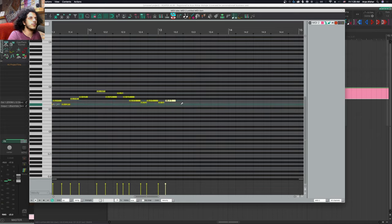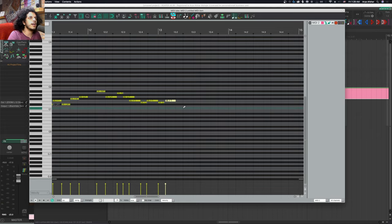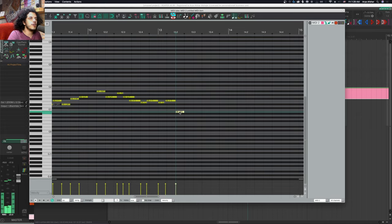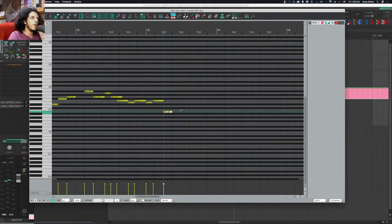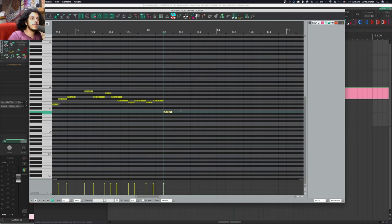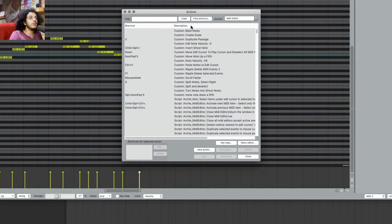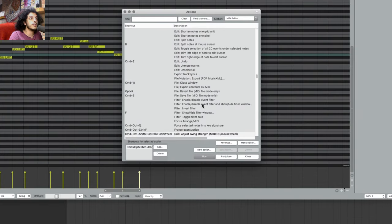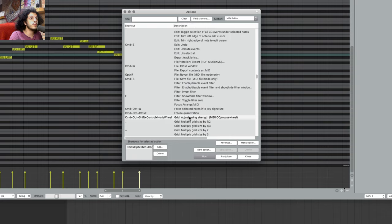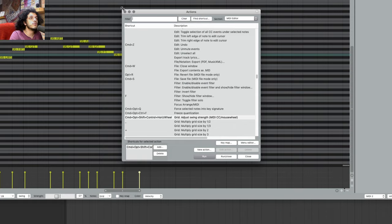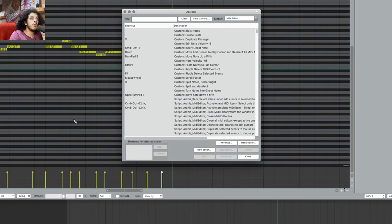And again, if we want to adjust the swing amount, and this is something I do on the fly, which gives my groove some extra kind of wobble, puts an extra swing on my swing, if you will. And I can do this by holding all four modifiers and moving the mouse wheel. This one is a native action grid adjust swing strength, MIDI CC mouse wheel. So this can be the mouse wheel or a knob or fader on your MIDI controller if you wish.